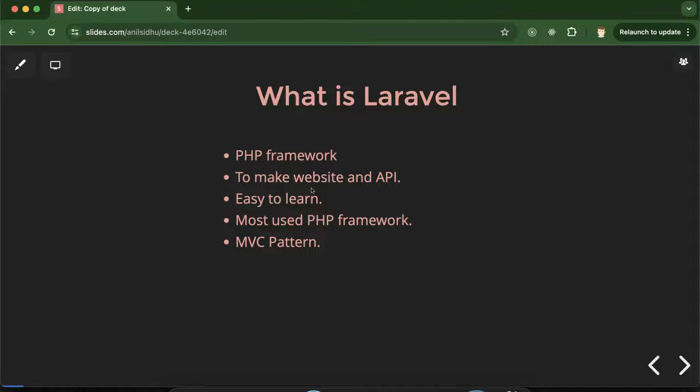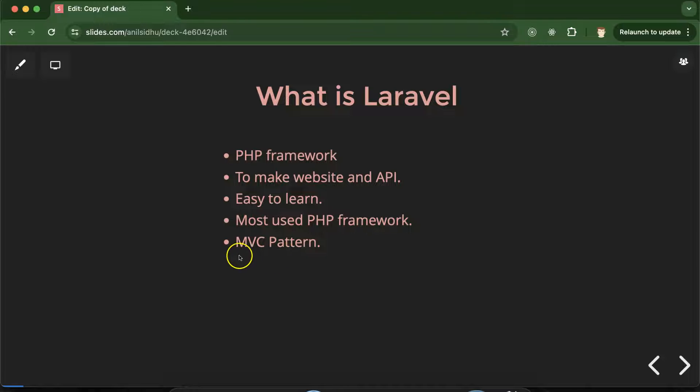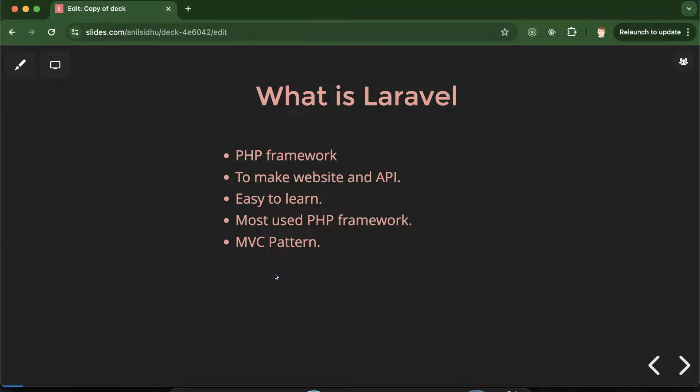And Laravel is one of the best framework for PHP. This is really easy to use and learn also. And see Laravel is the most used PHP framework. And yes Laravel basically use MVC pattern which means model view controller. So if you are not aware about MVC pattern don't worry. I will create a separate part on this topic and add to the playlist.